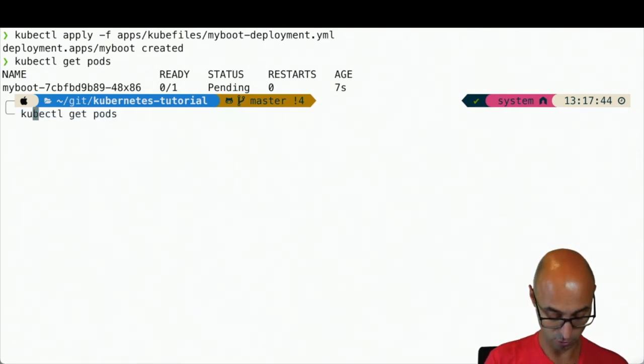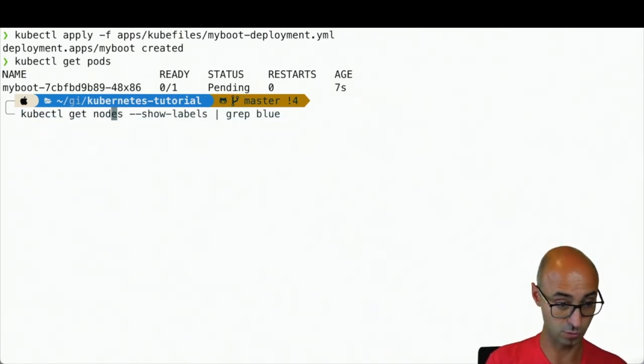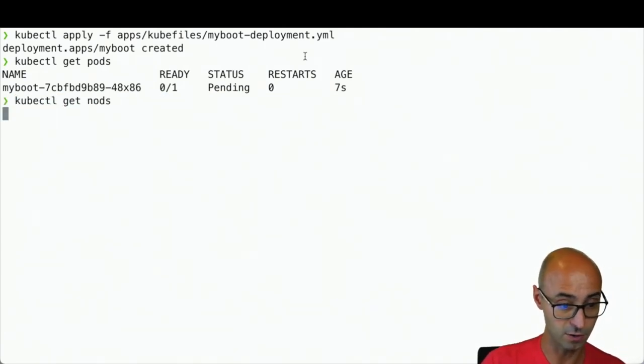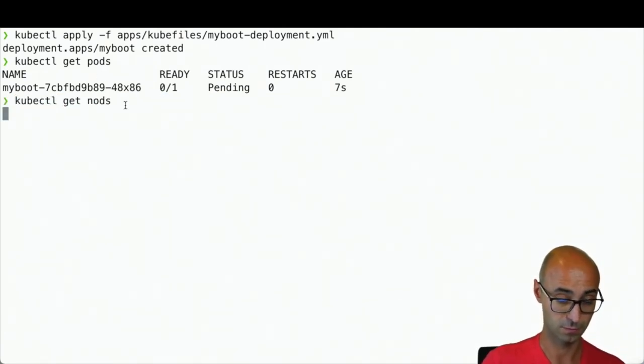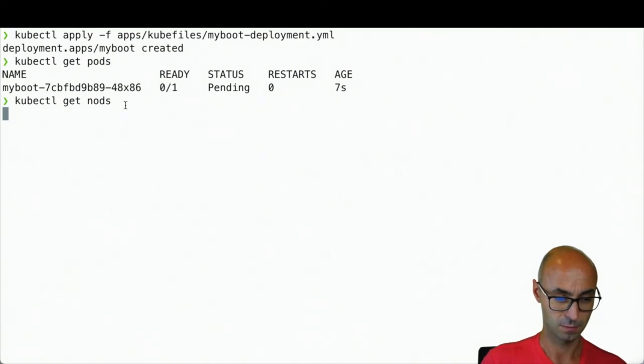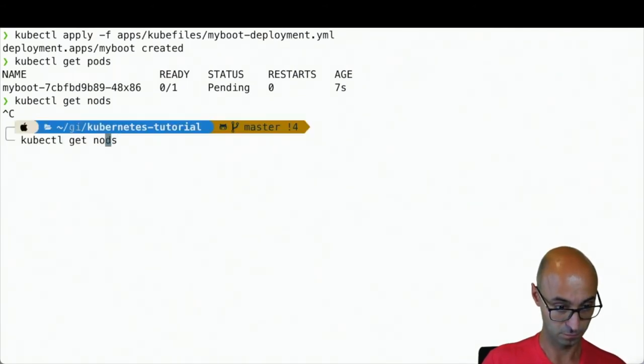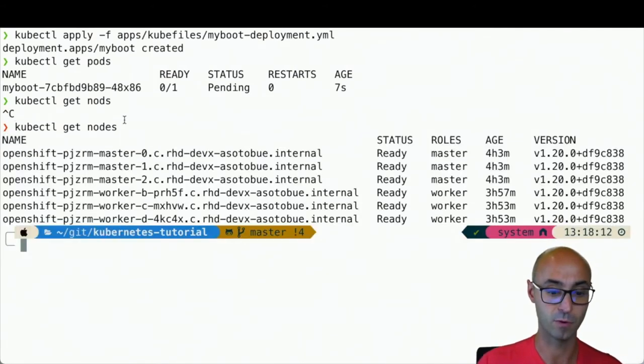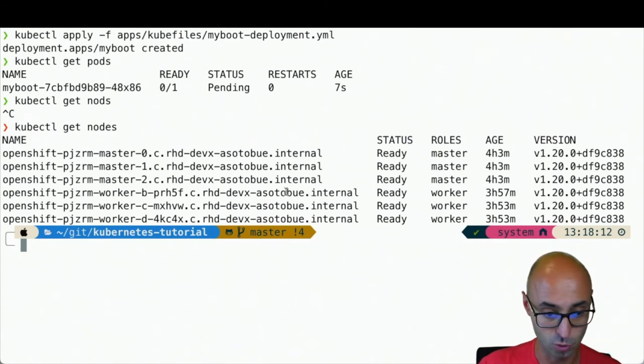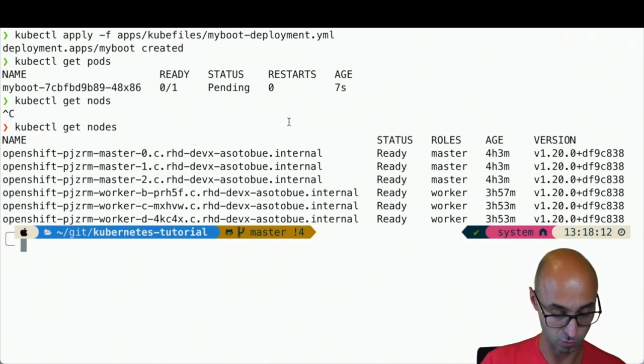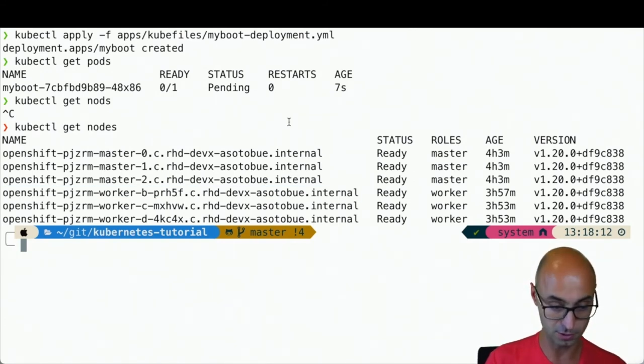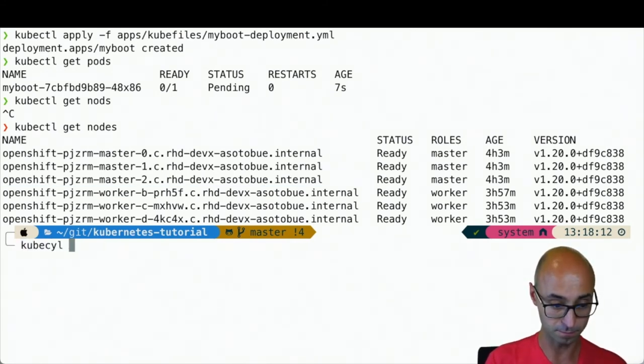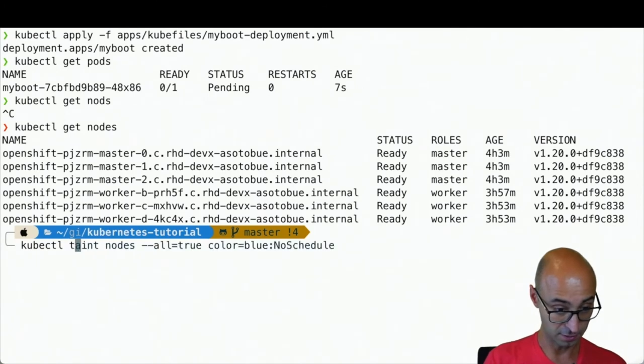Now let's do the next thing. Let's do kubectl get nodes. Let's choose one of these nodes, this one for example, and let's do kubectl taint.